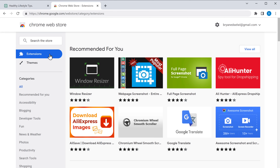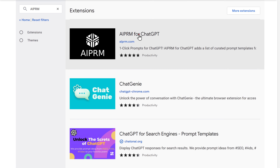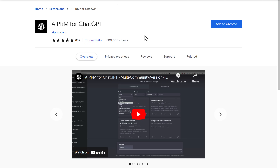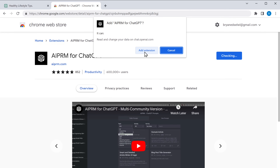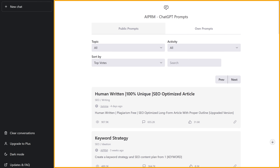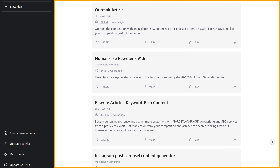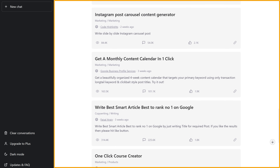To use this AIPRM extension, we need to add it to Chrome. So first, let's go to the Chrome web store. Search for AIPRM and you will get this extension, so just click on it. Then click Add to Chrome, then click Add extension and it'll be added to your Chrome. Now you can see that we have got different prompts and options which we can use to generate our content.